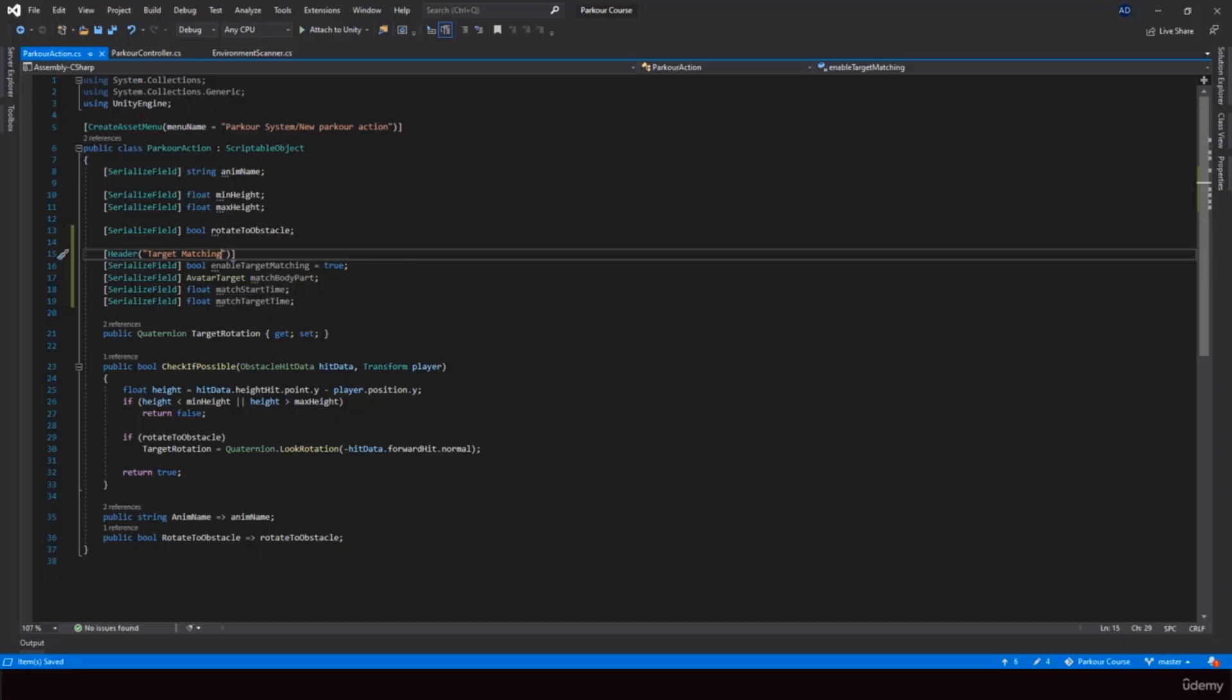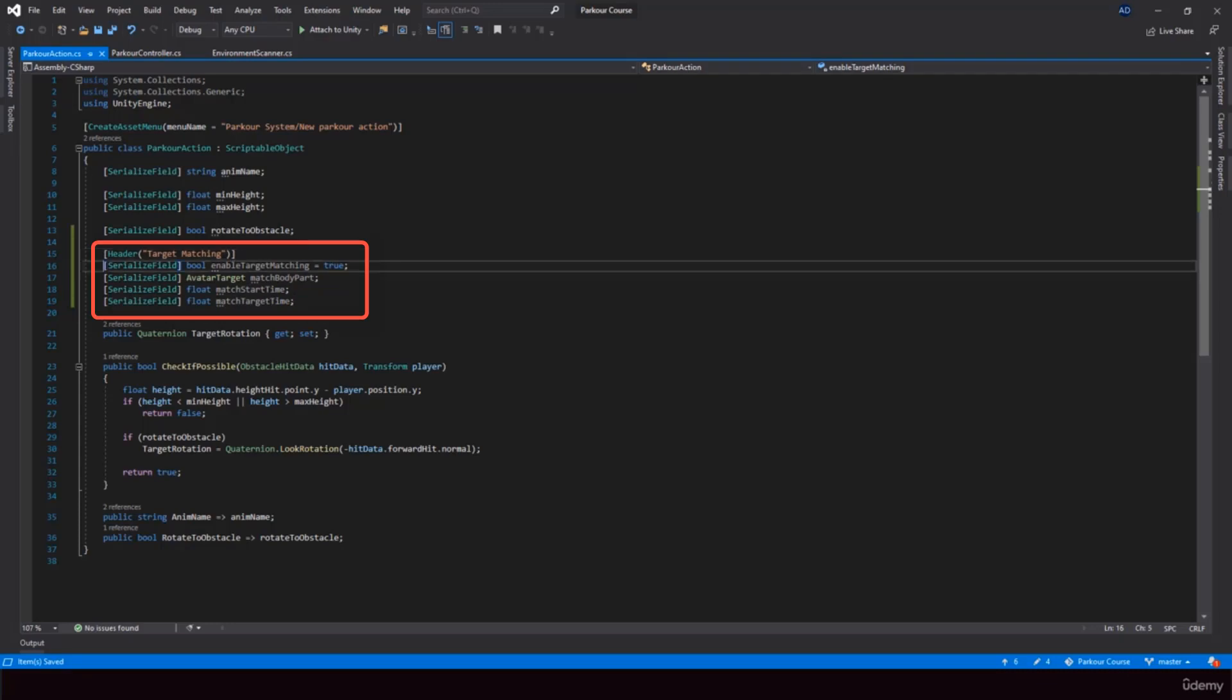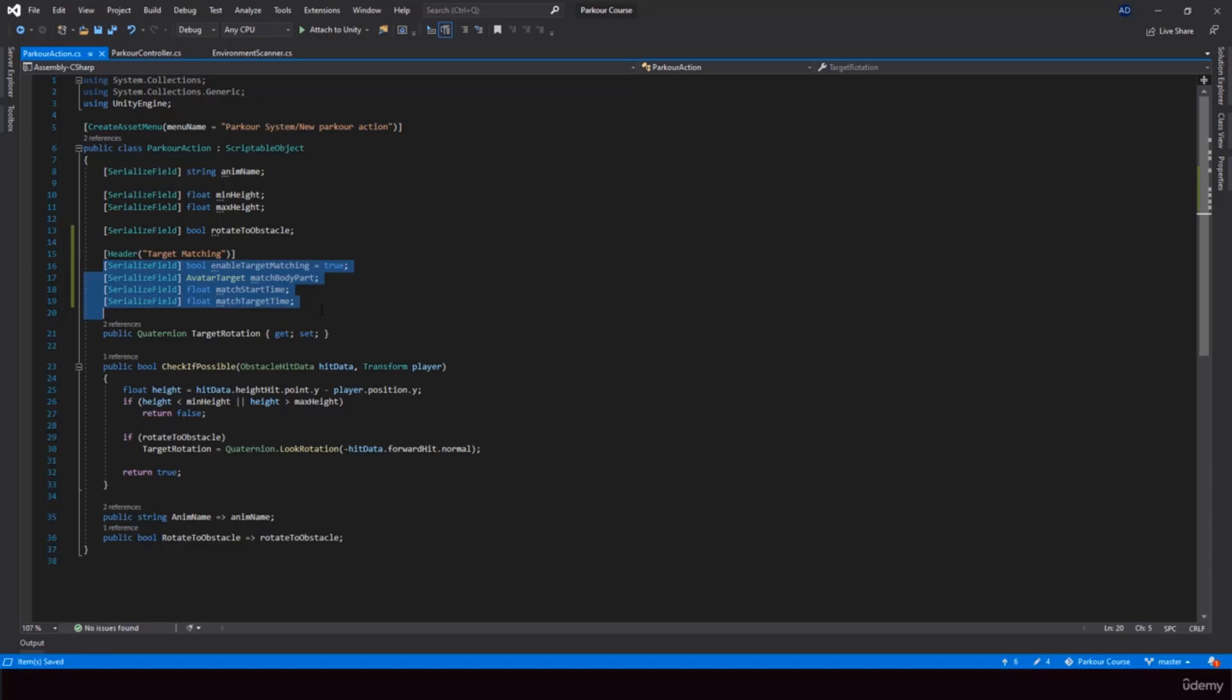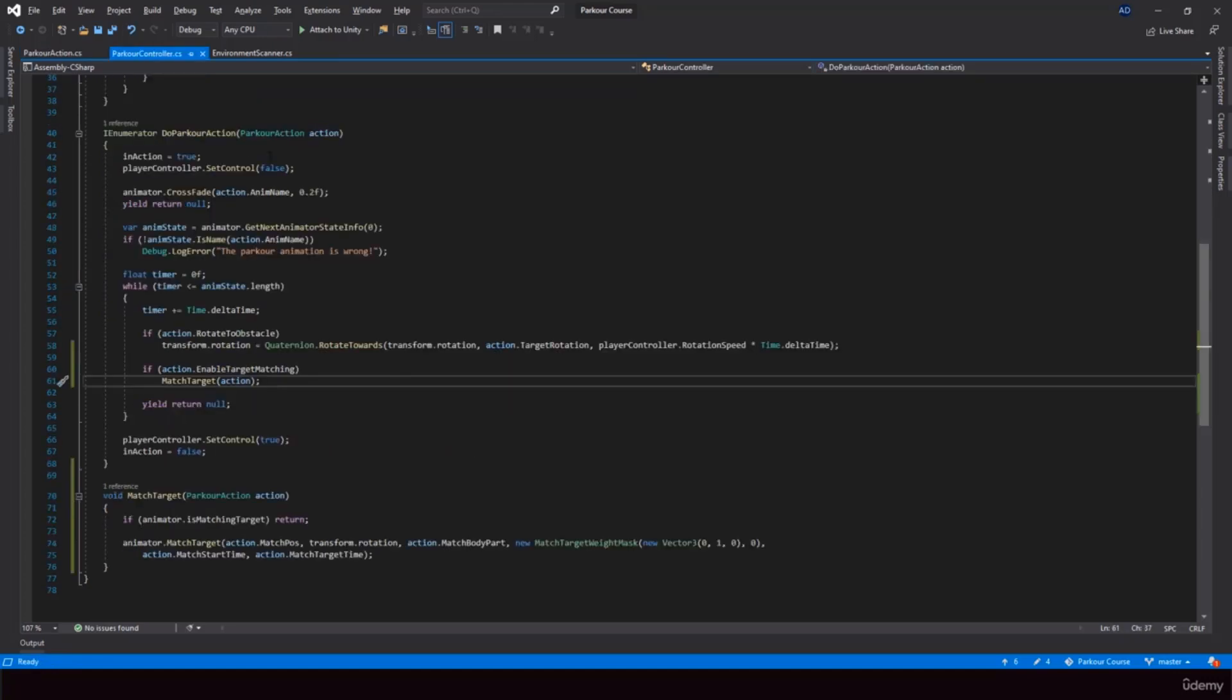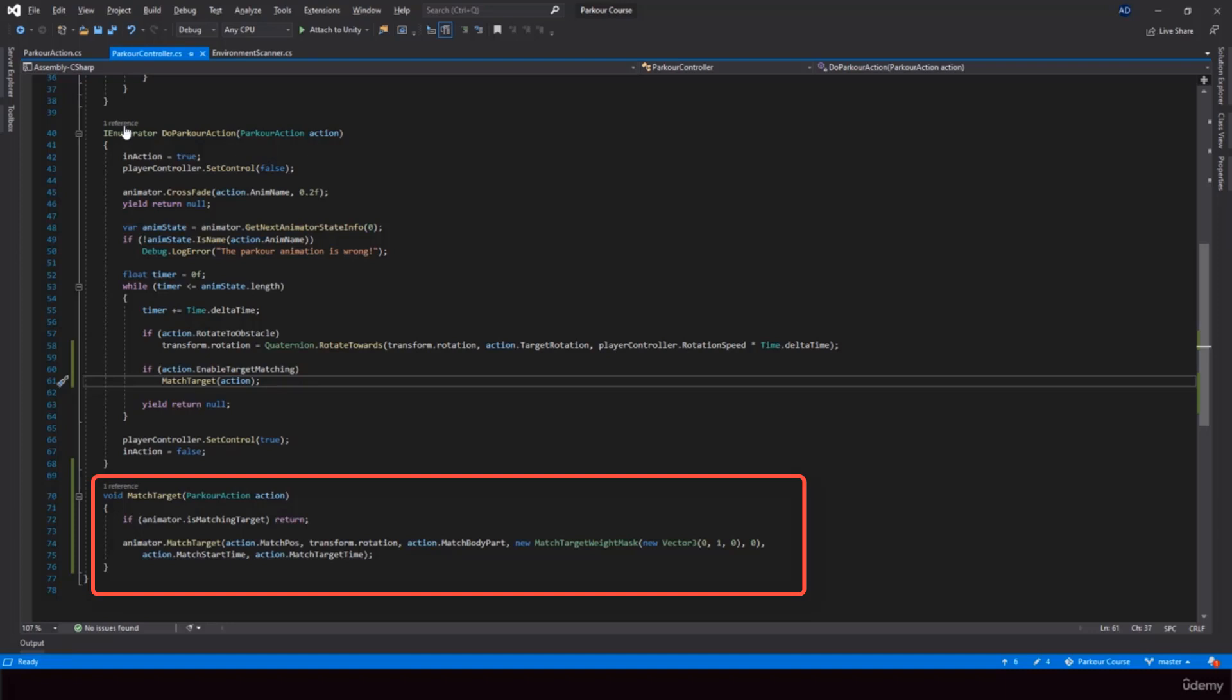So to the parkour action scriptable object, I added target matching parameters like the body part to match and the time between which the matching should happen. And then I call the match target function while the parkour action is being performed. So this function will do the target matching for us while the parkour action is being performed.